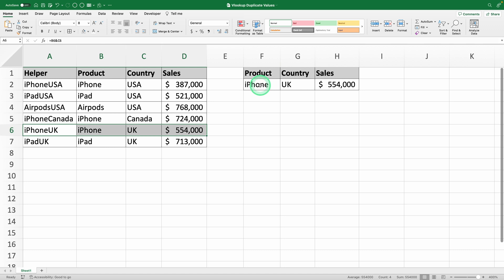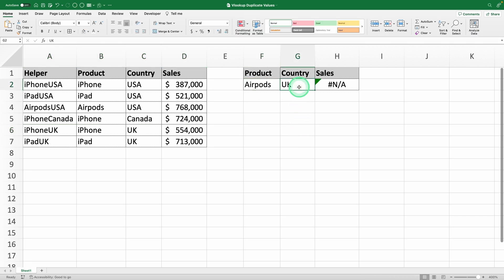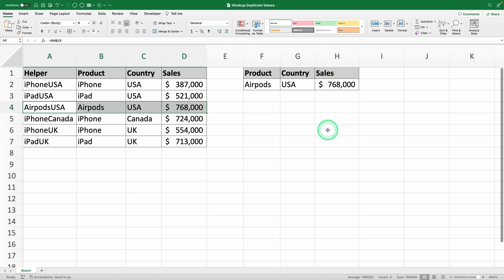If you change the product or country in cells F2 and G2, for example, to AirPods and USA, the formula will lookup AirPods USA in the helper column and return the correct sales data automatically. No adjustments needed.